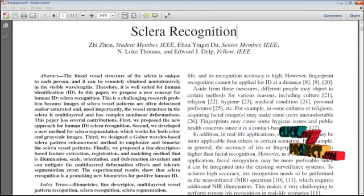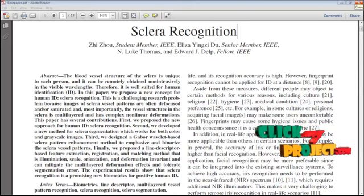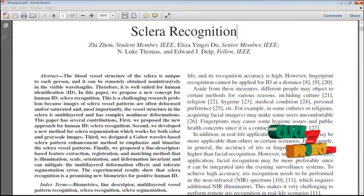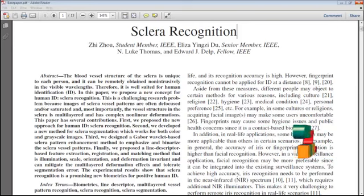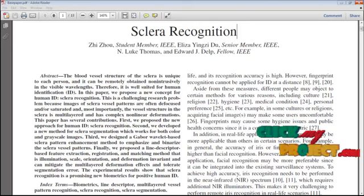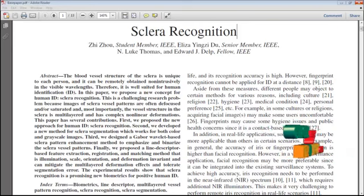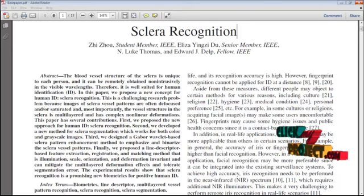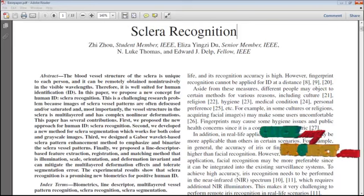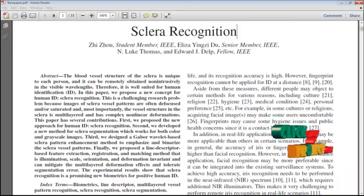The sclera is the white and opaque outer protective covering of the eye. The sclera completely surrounds the eye and is made up of four layers of tissue: the episclera, stroma, lamina fusca, and endothelia.